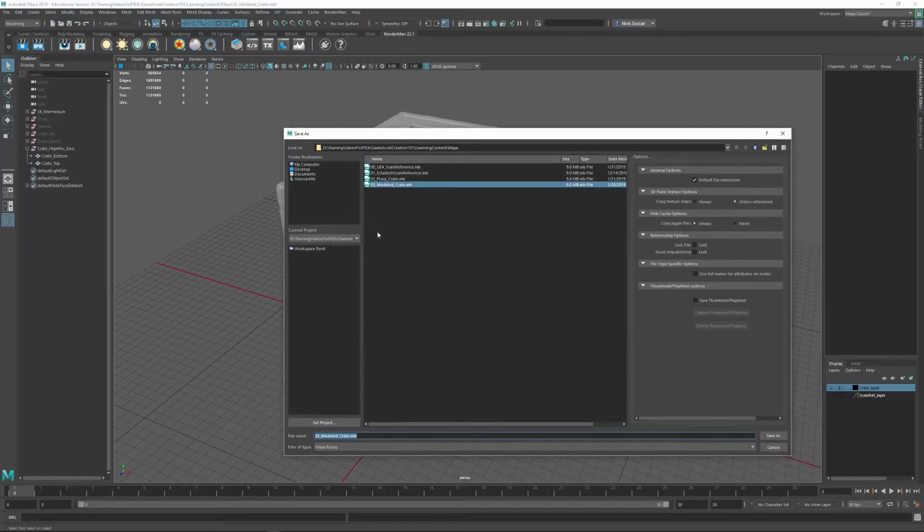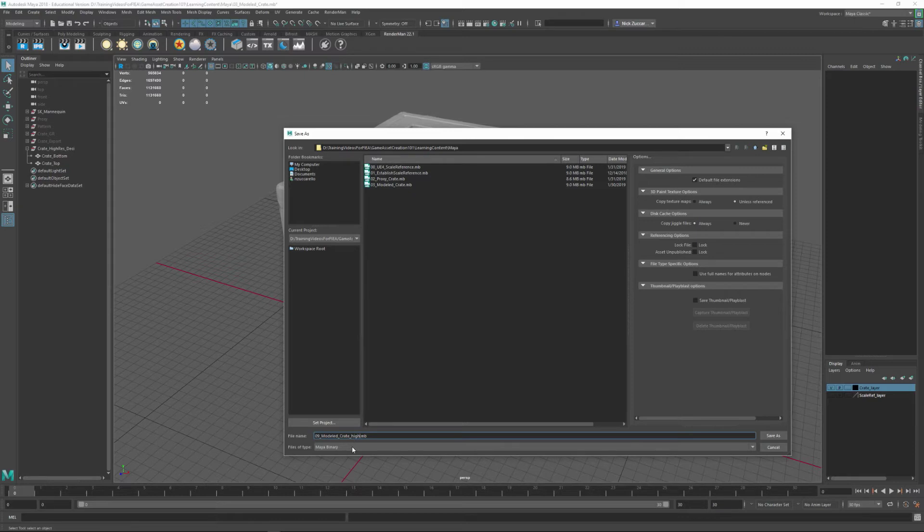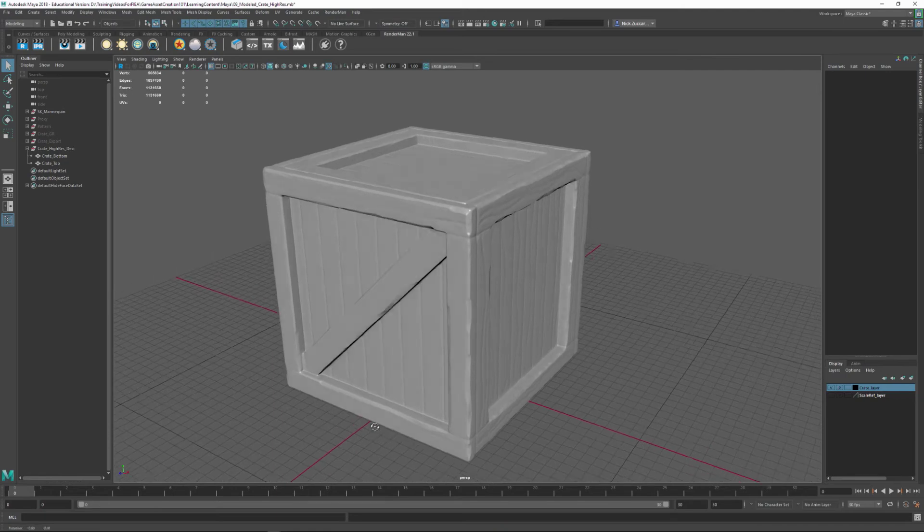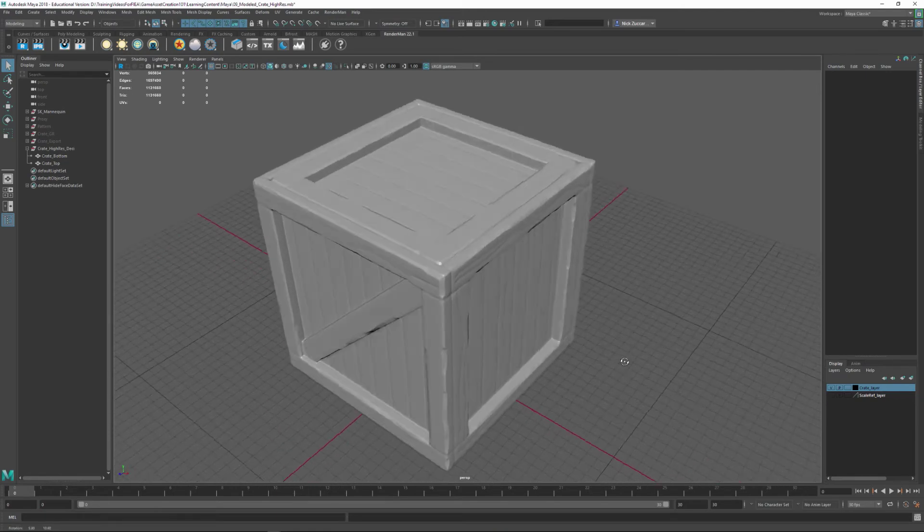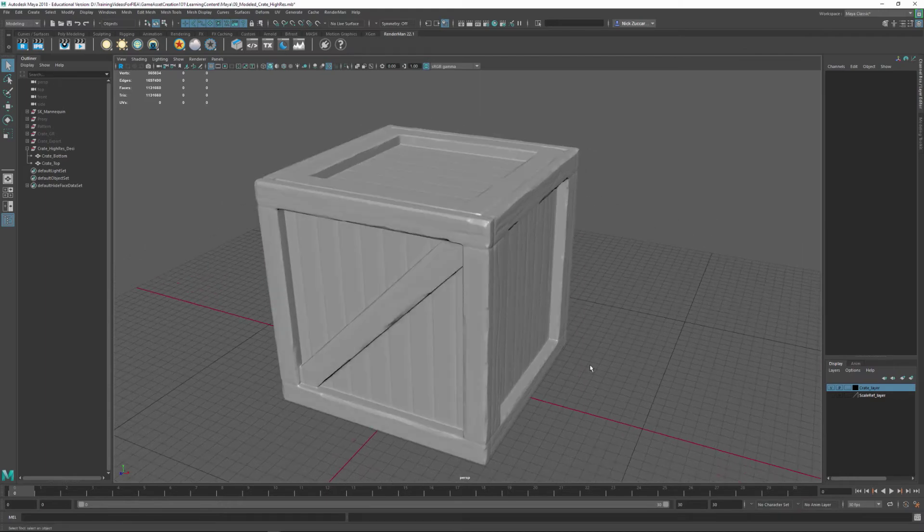So I'm just going to save this real quick. I'm going to say Save Scene As, and I'm going to call this one, I think we're on the eighth video for this, maybe the ninth. I might have to change the name of this a little bit later, but I'm going to call this Modeled Crate High Res. And again, you can use your own naming convention for what you want for these things, but I think that's going to help me keep things straight.